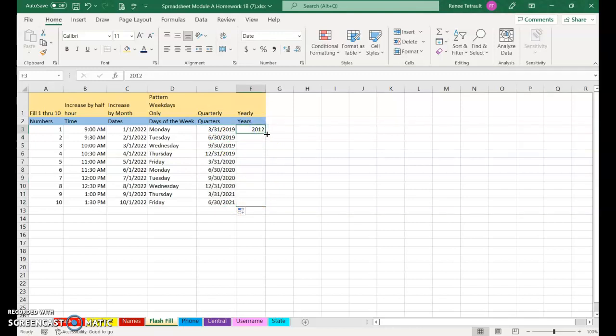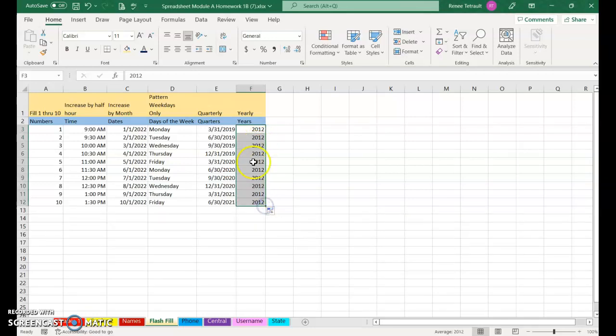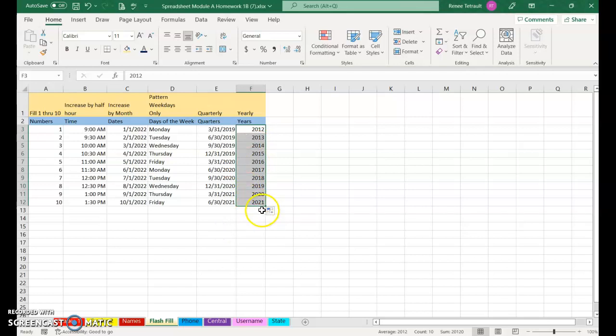Yearly, I want it to go 2012, 2013, and so forth. But I'm going to get all 2012s. Click Auto Fill Options and select Fill Series, so it goes to 2021.